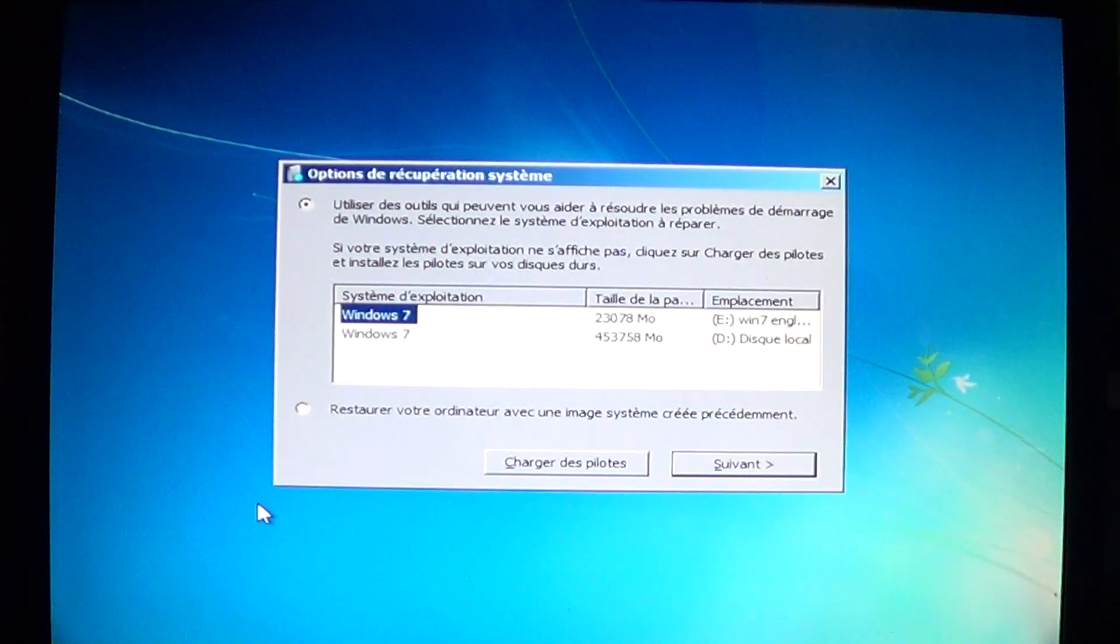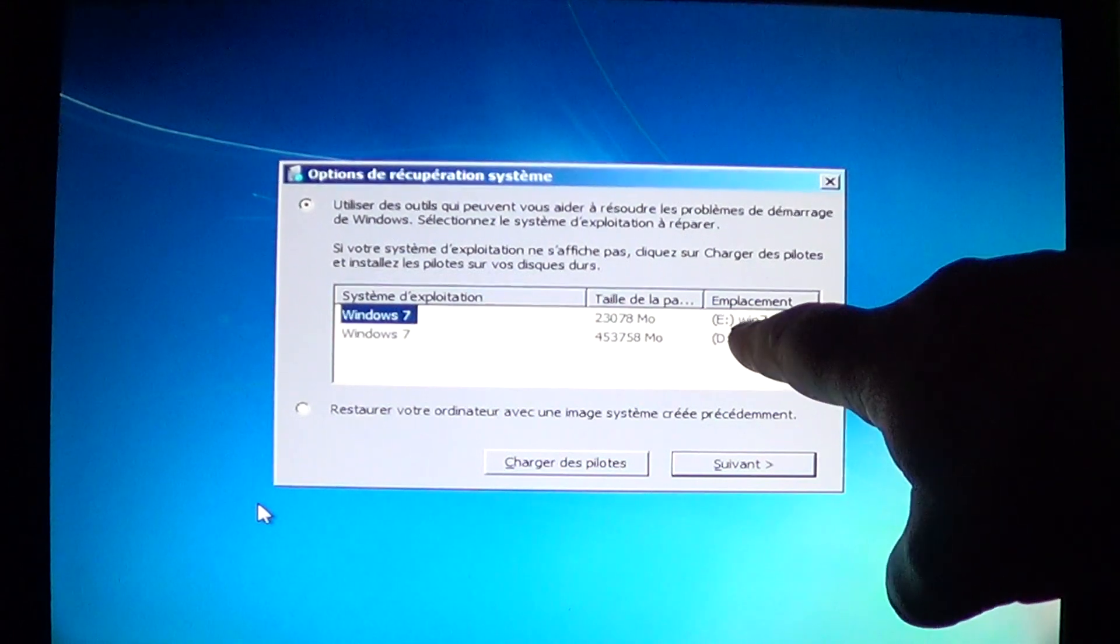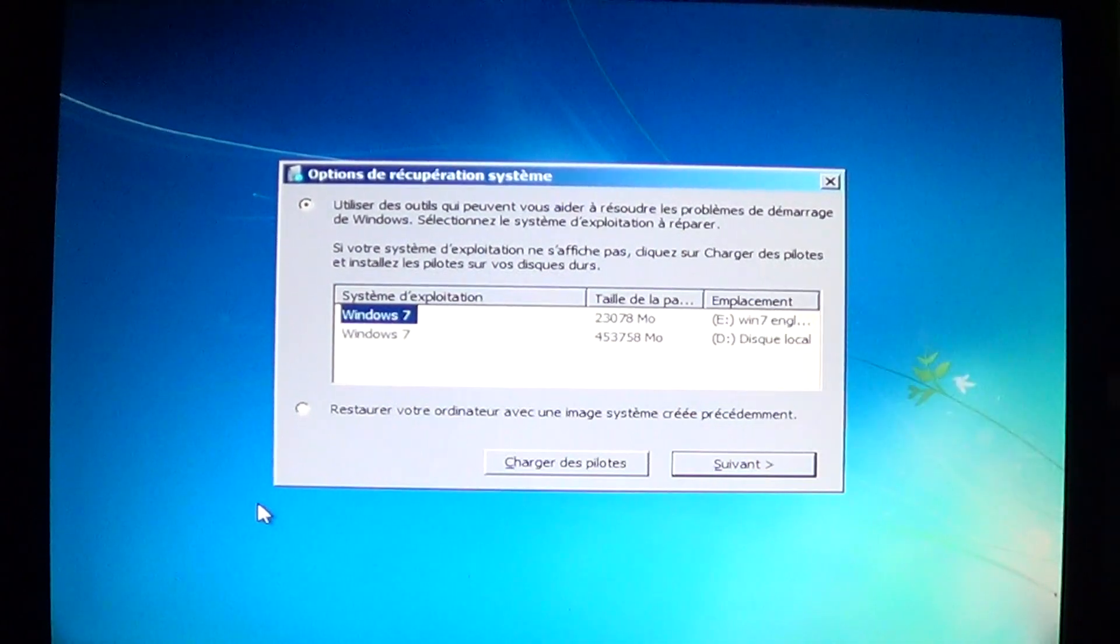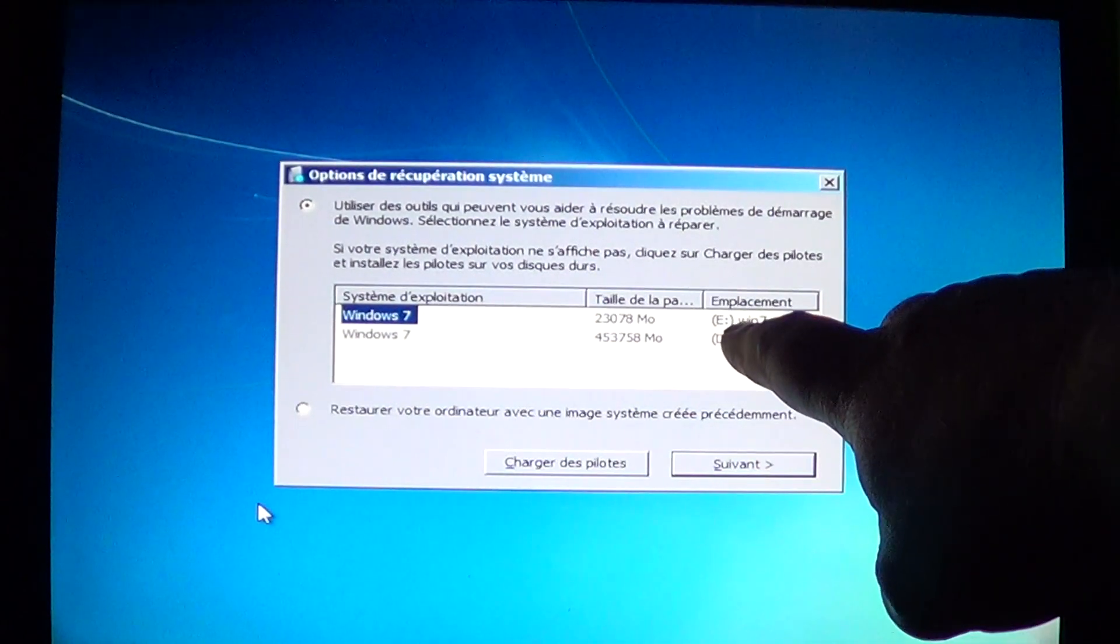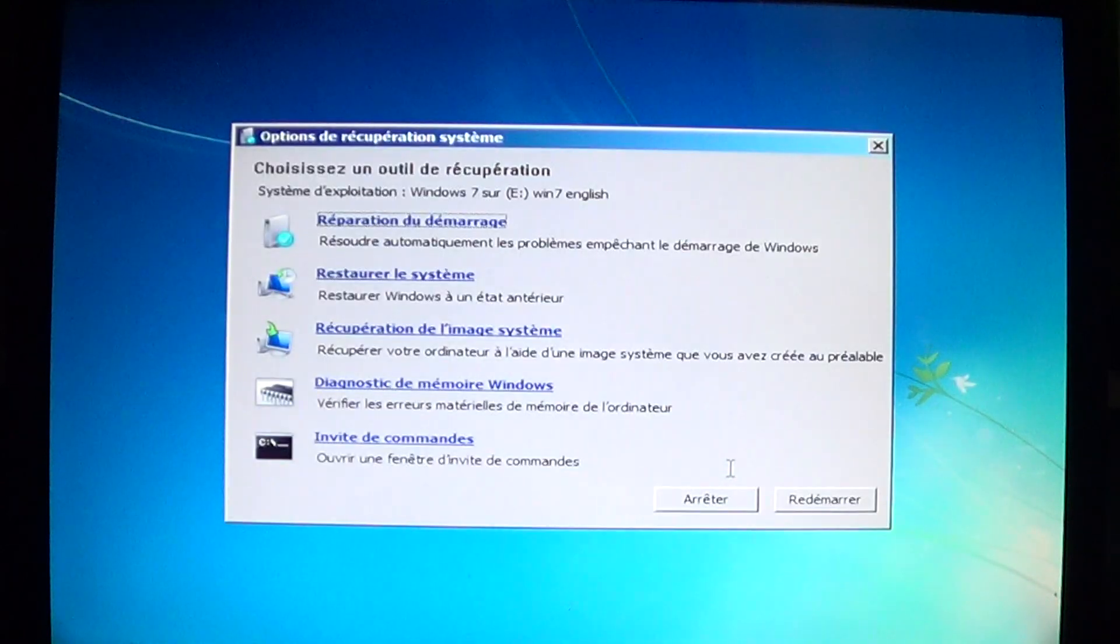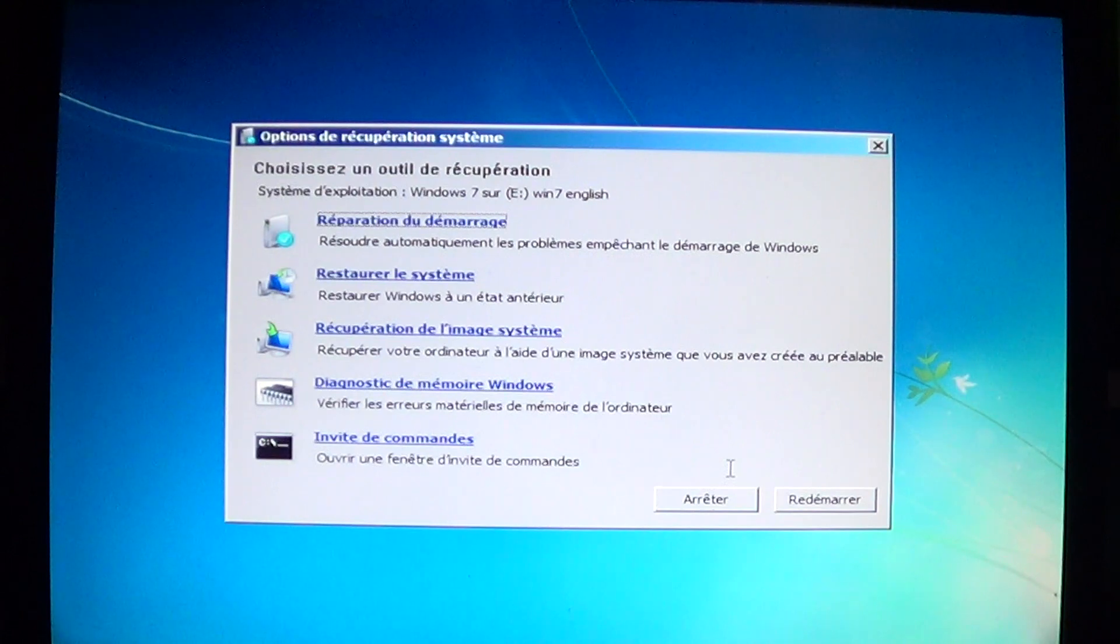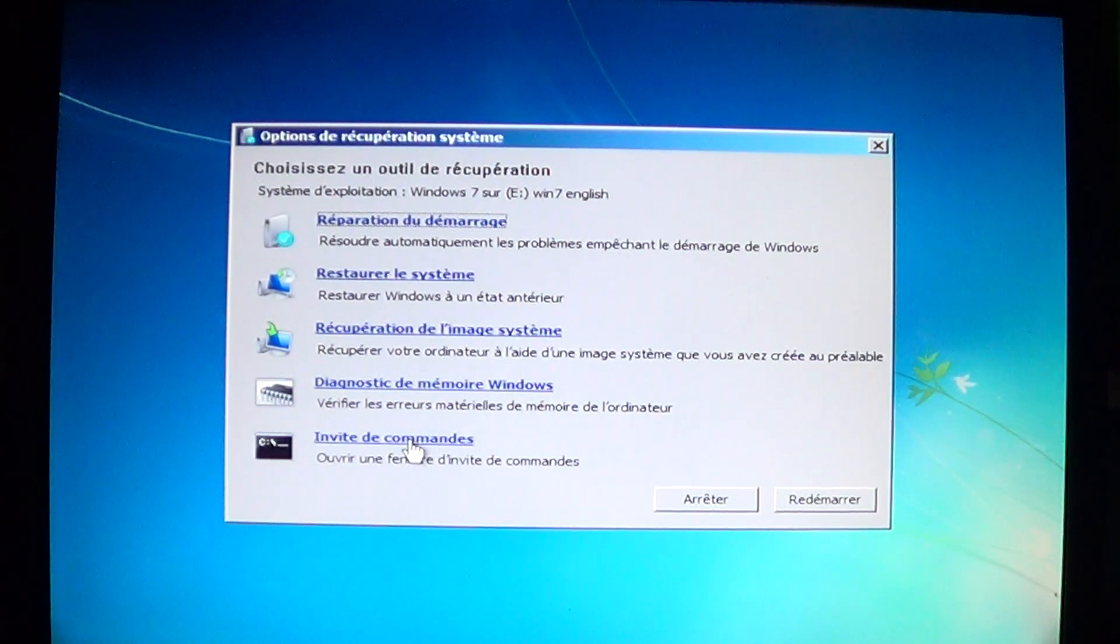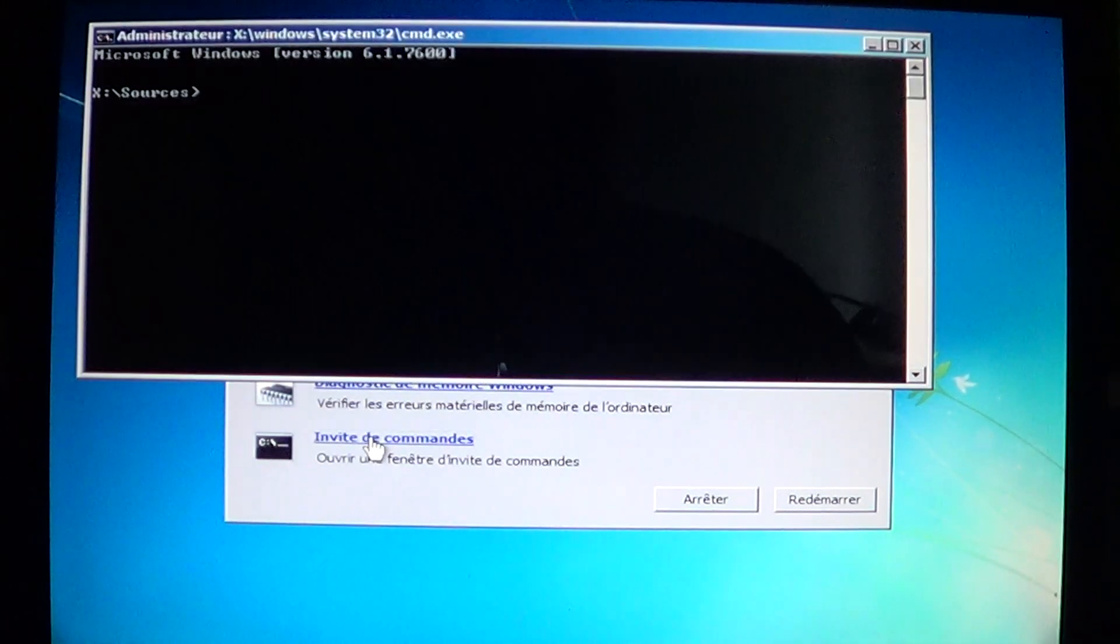For example, my Windows install that has a problem is the English one, Windows 7 English, and it says E. If you only have one install, just take note of the letter that it has. Click on it and click next. This is the diagnostics screen for Windows 7 and also Windows Vista disks. What you want to do is actually go at the bottom to command prompt. Click on that.